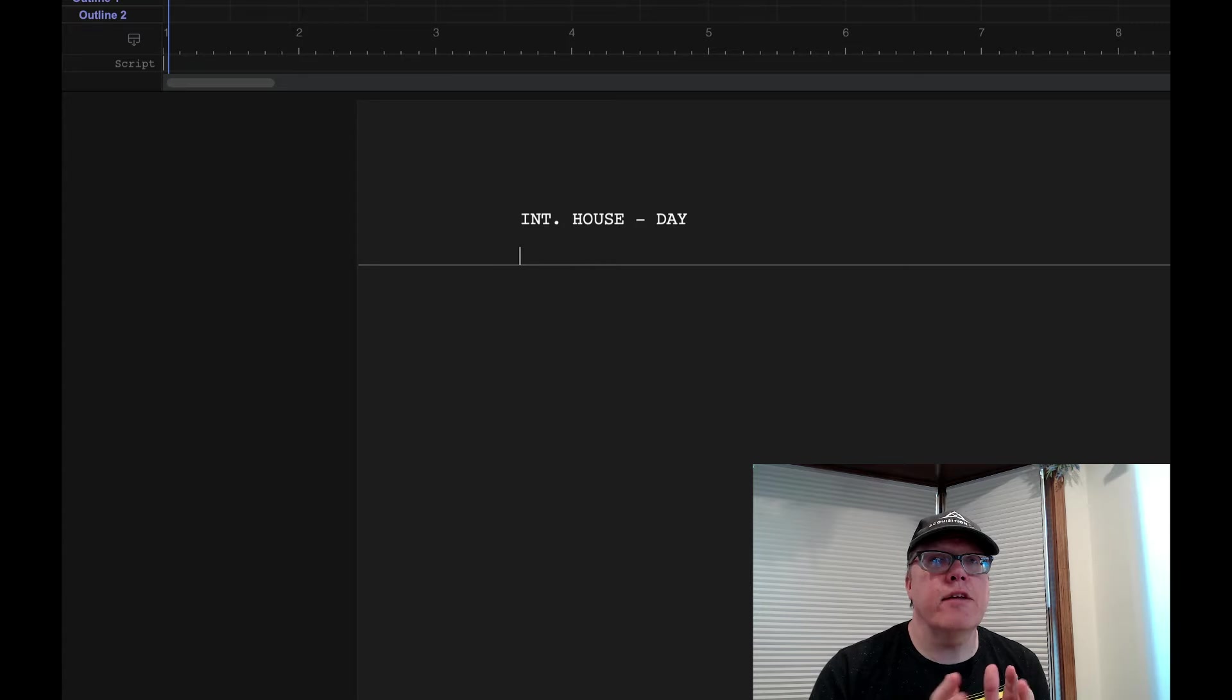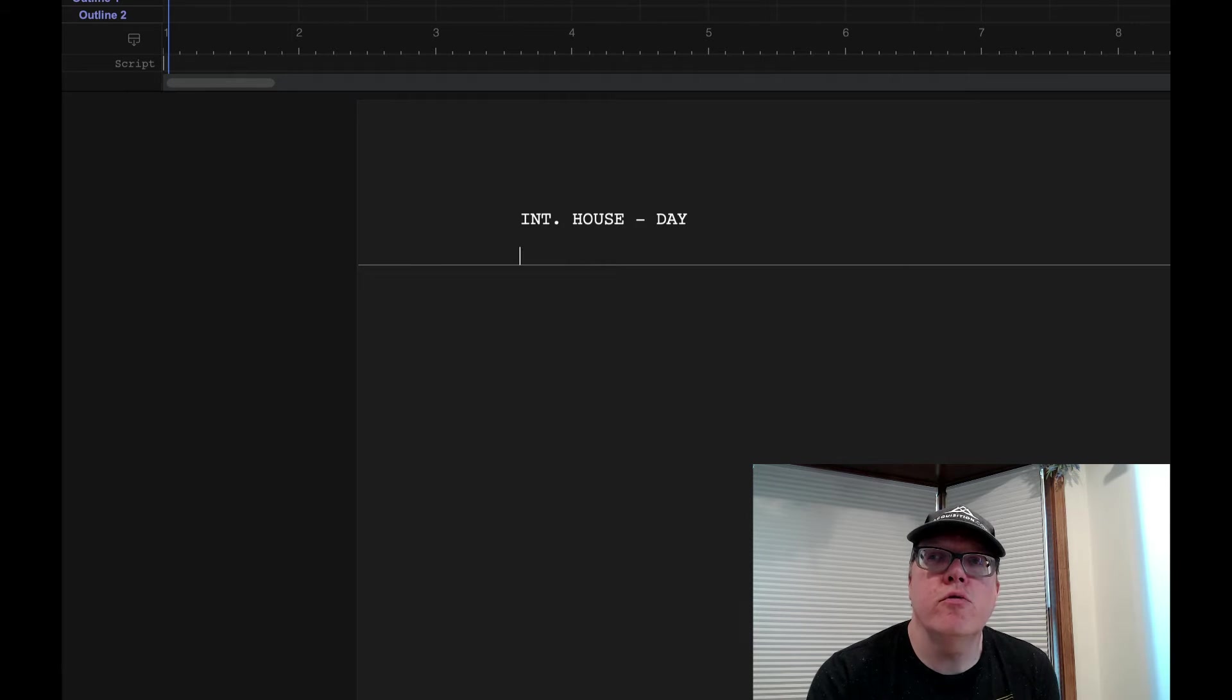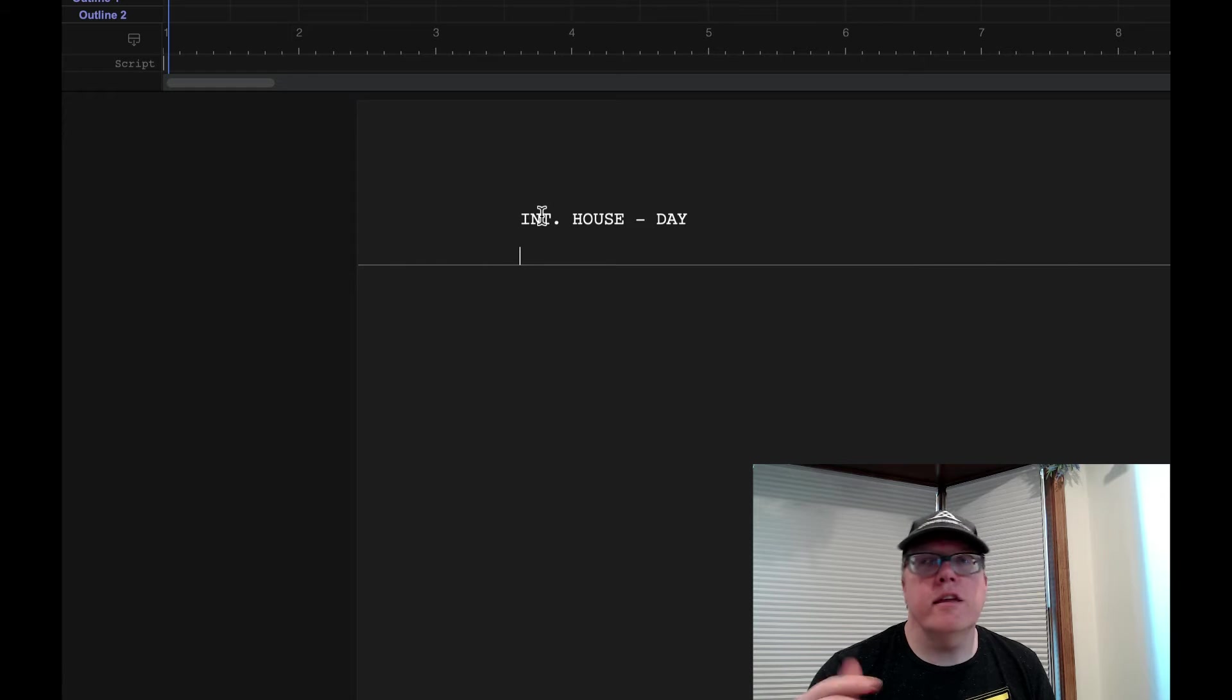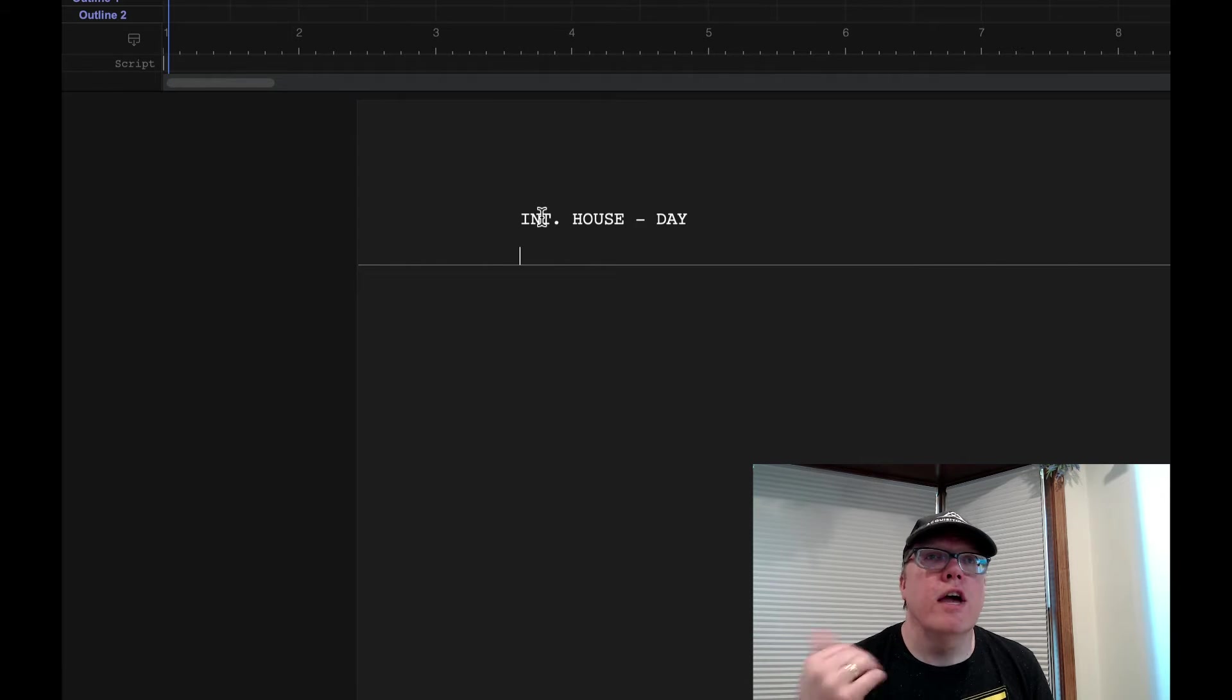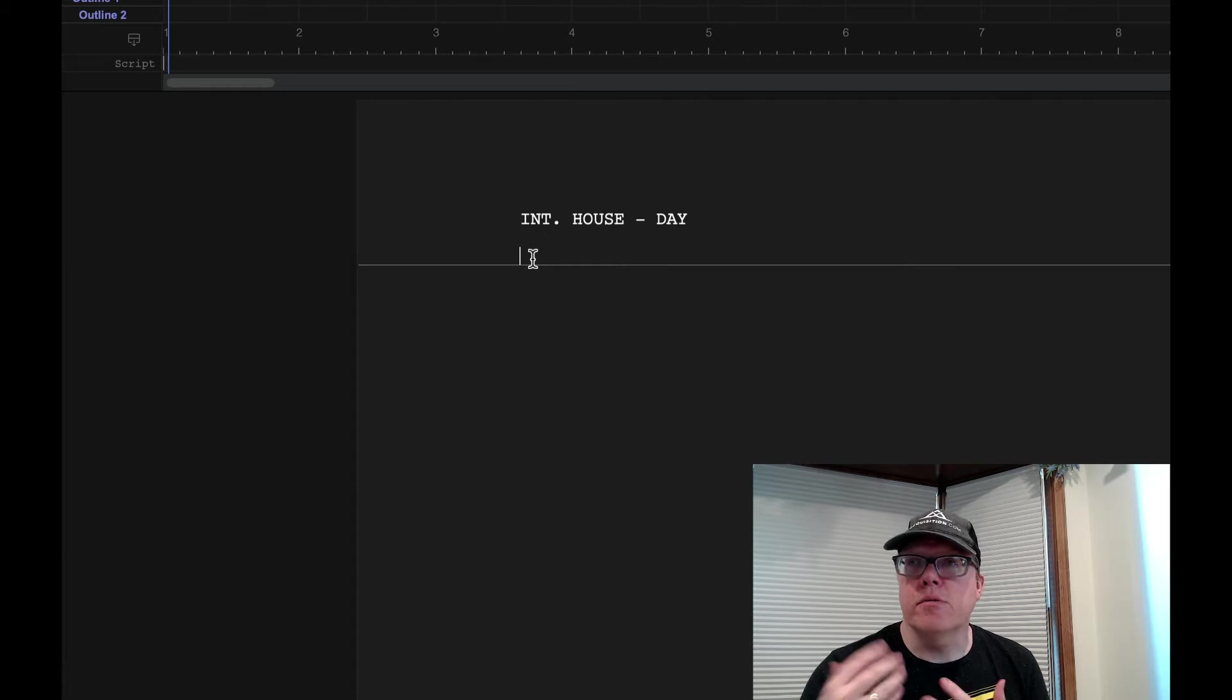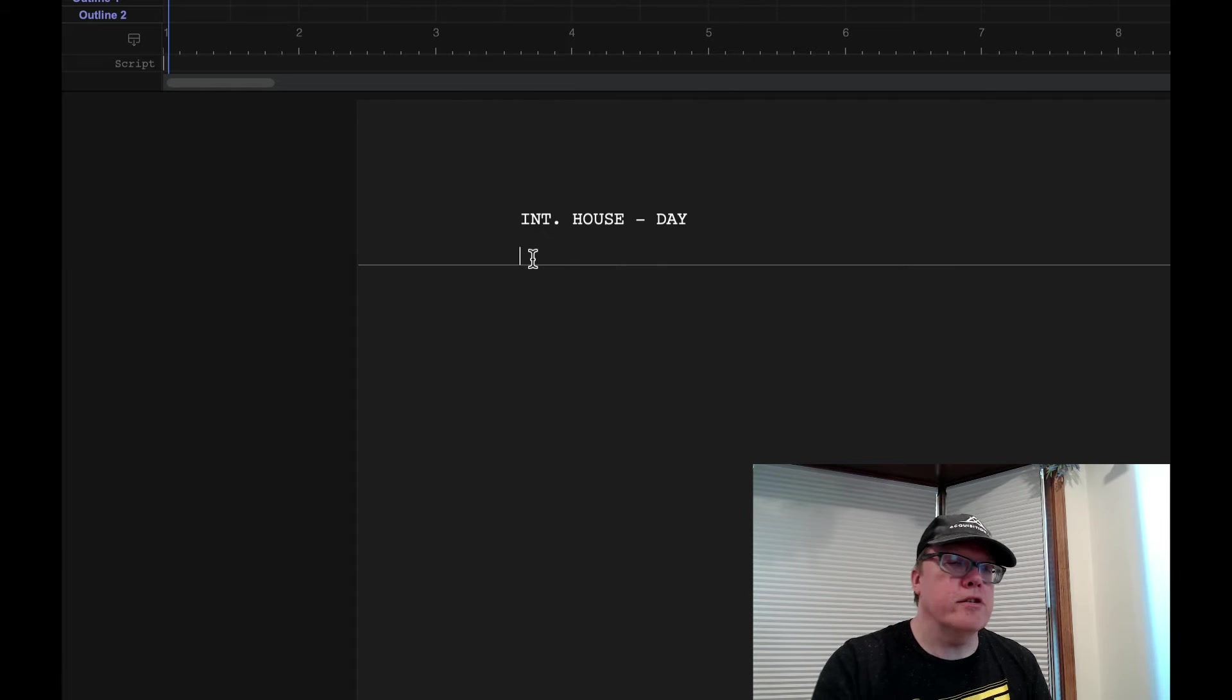So let me do an action line right now and then we'll go through and show you how to do characters and stuff. Once we do this initial piece where we write Interior or Exterior, it automatically gets us to an action line. So let me write a little brief action.